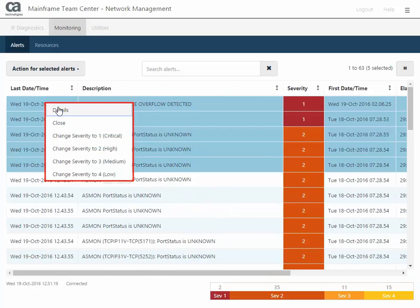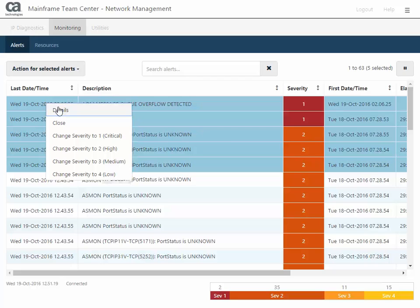When you select one or more alerts, you can right-click or use the Actions for Selected Alerts option to open the alert details, close the alert, or change the severity of one or multiple alerts.